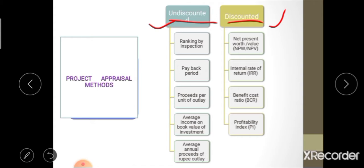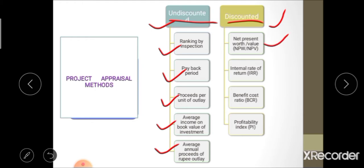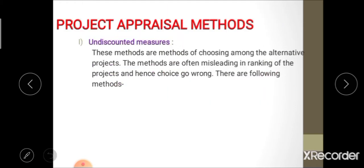Under undiscounted measures of project appraisal, there are five major methods: ranking by inspection, payback period, proceed per unit of outlay, average annual proceed per rupee of outlay, and average income on book value of investment. Under discounted measures, the methods include NPW or NPV (net present value), IRR (internal rate of return), BCR (benefit-cost ratio), and PI (profitability index).